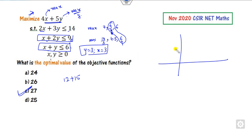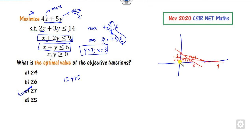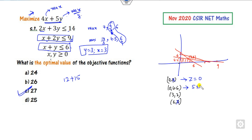Drawing the graph: the line x+y=6 and other constraints bound the region. The corner coordinates of the feasible region are (0,0), (0, 4.5), (3,3), and (6,0). Evaluating z at these corners: at (0,0) it is 0; at (0, 4.5) it is 5×4.5 = 22.5 (a fraction, so not preferred); at (3,3) it is 27; and at (6,0) it is 24. The maximum value is 27 at the point (3,3), confirming our earlier result.